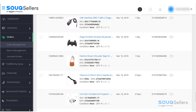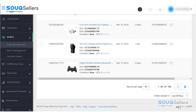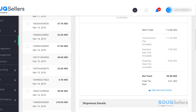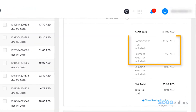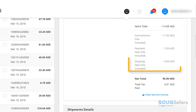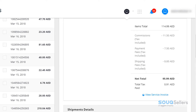Then choose any order ID and scroll down to see the total amount of the transaction. Commission fee and processing fee charges already include VAT. Take note that the shipping fee will only be charged to the seller if they are offering free shipping.